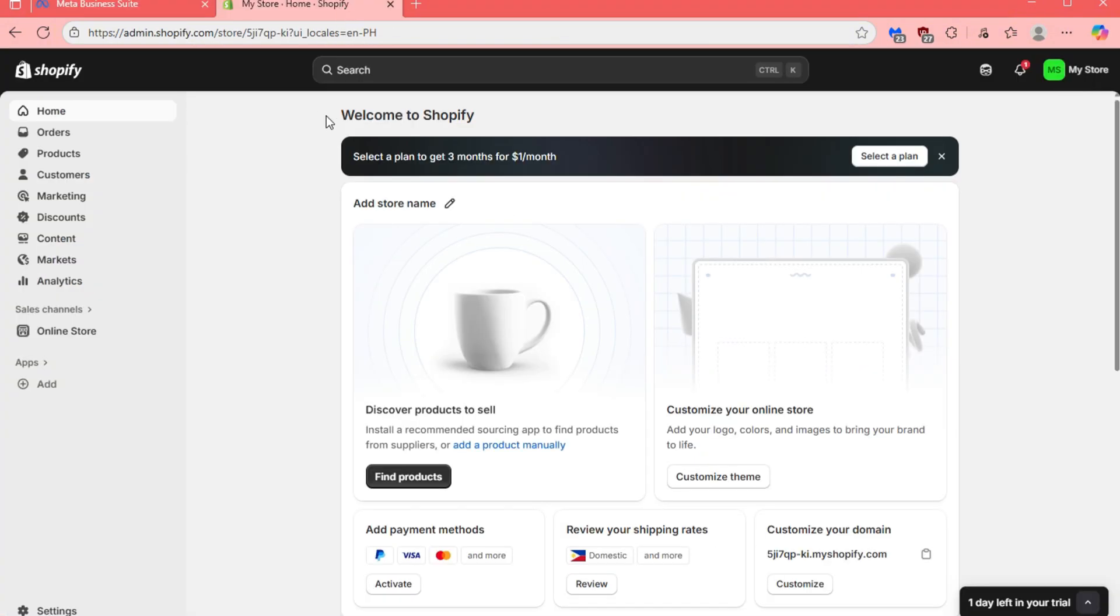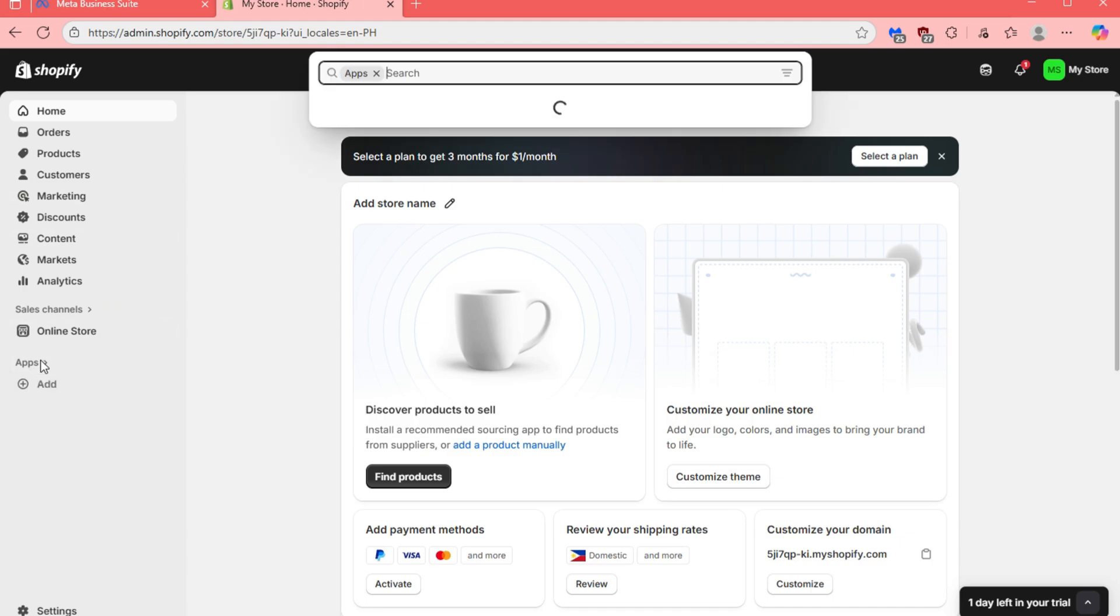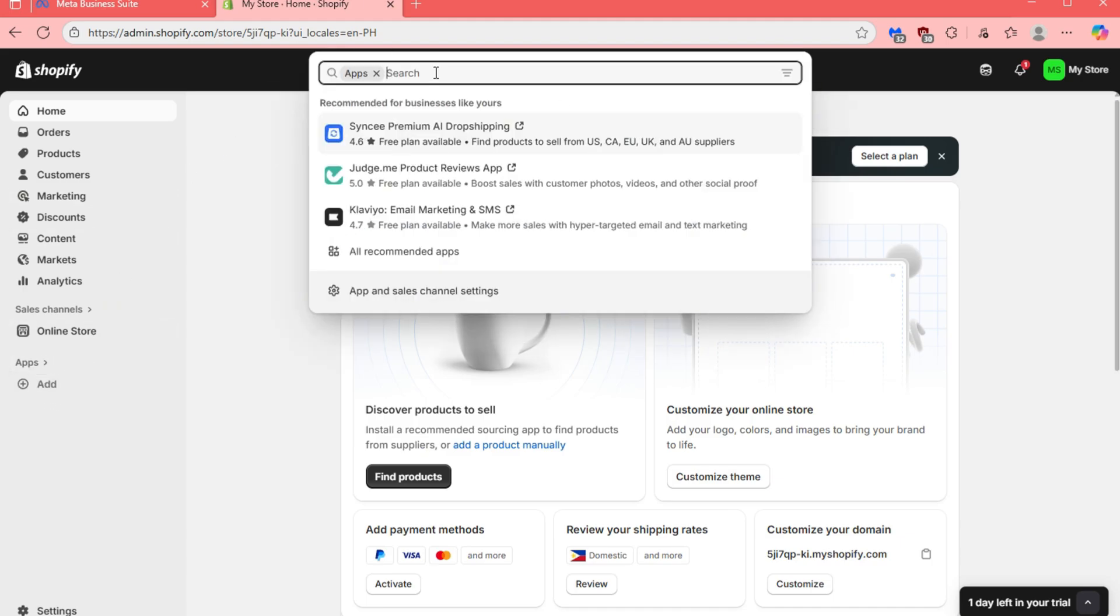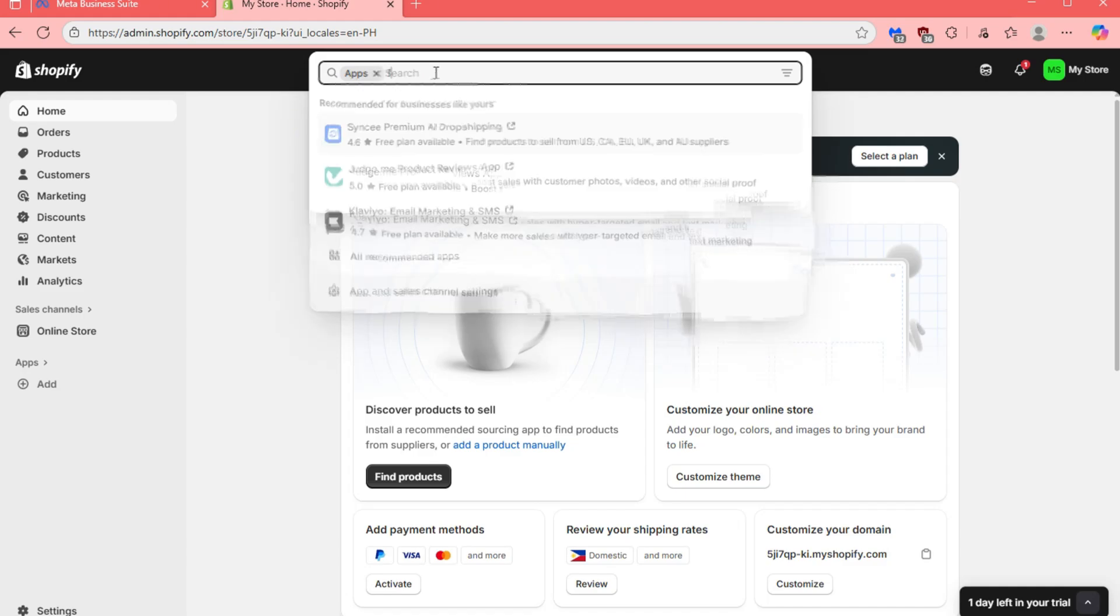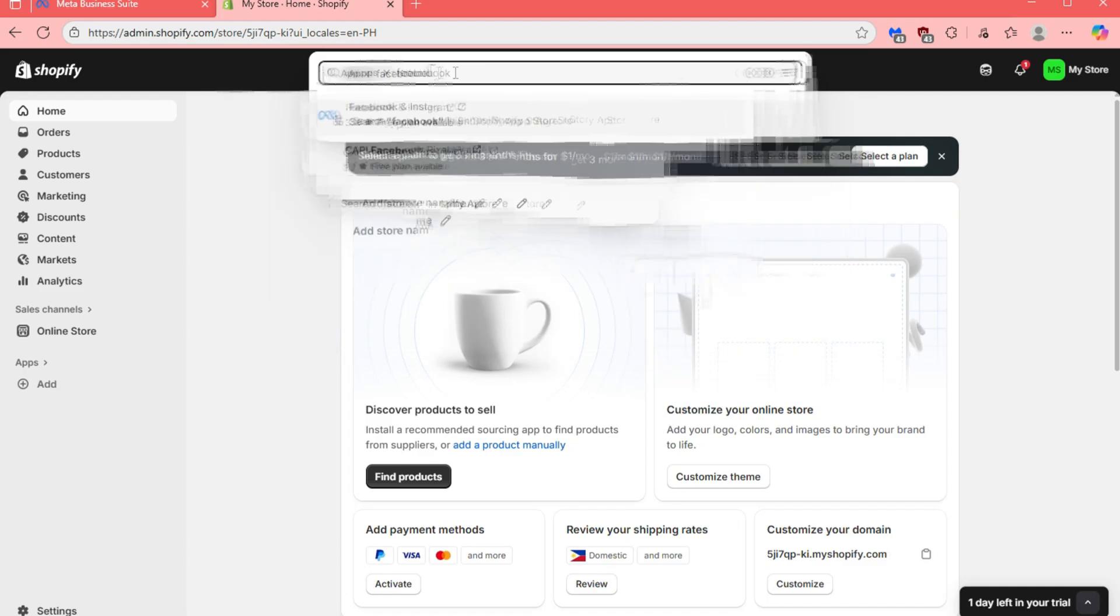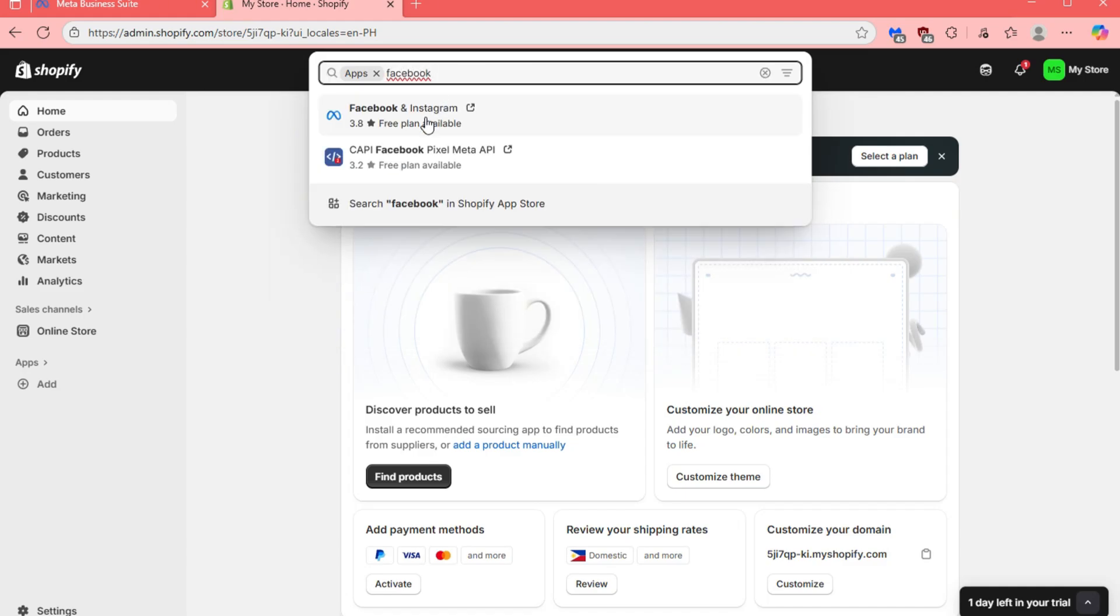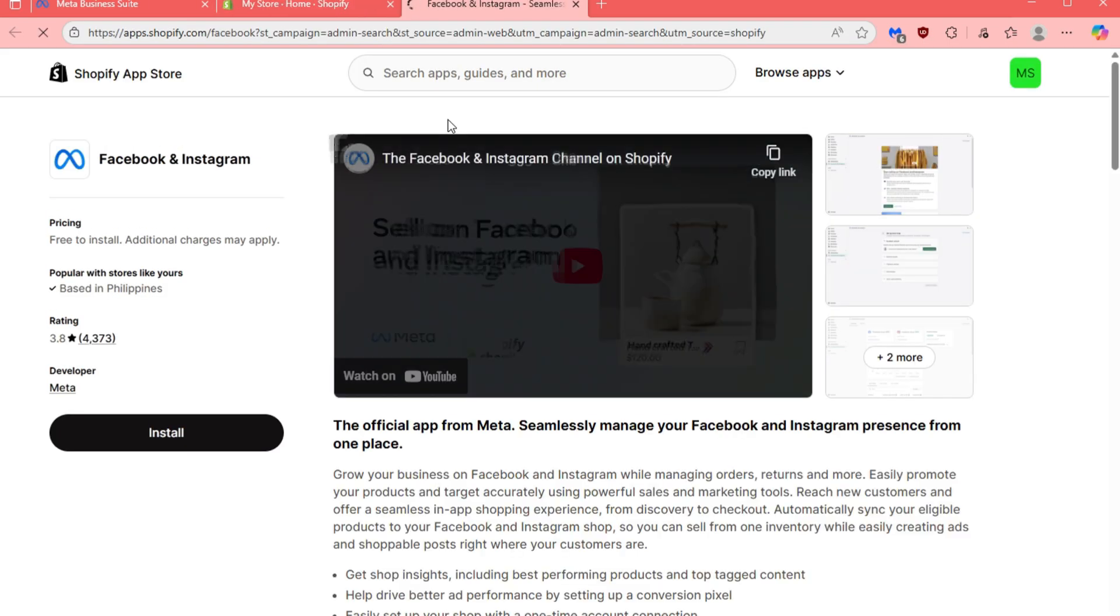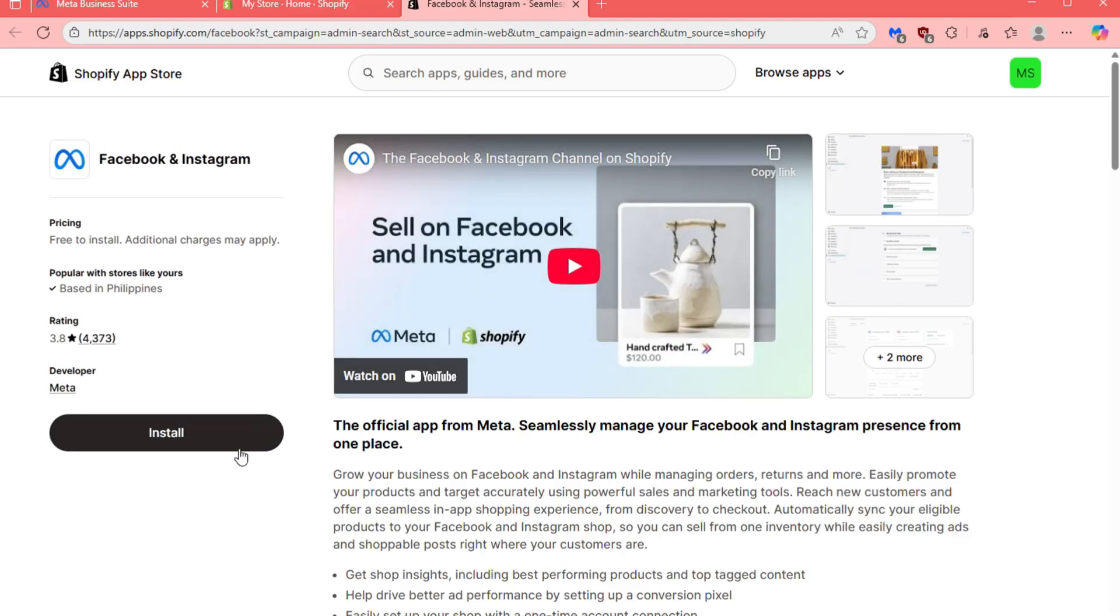Now, go back to your Shopify tab. On your dashboard, go to the left-hand side and find the Add button, then click on it. You will see a search bar pop up. Type in Facebook and select the first suggestion that appears.